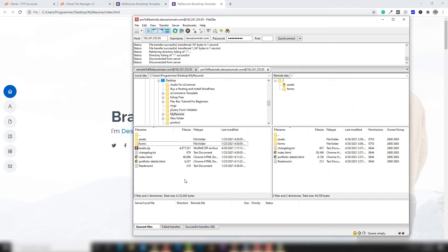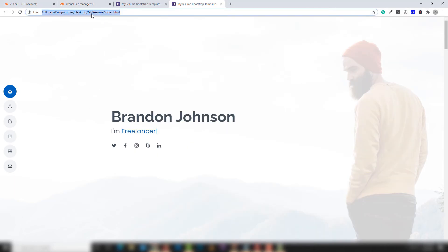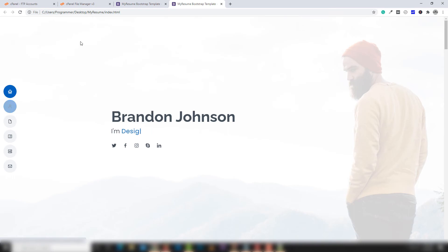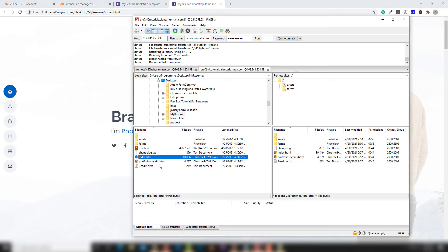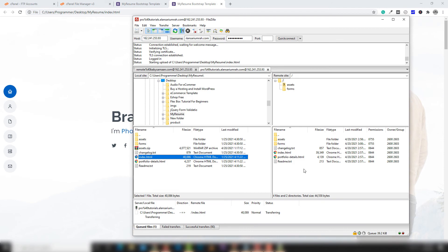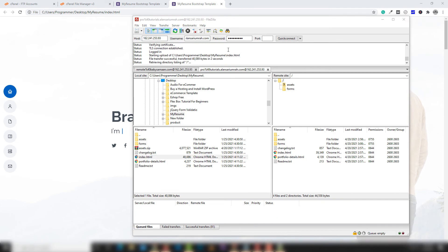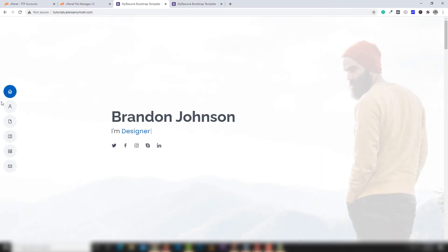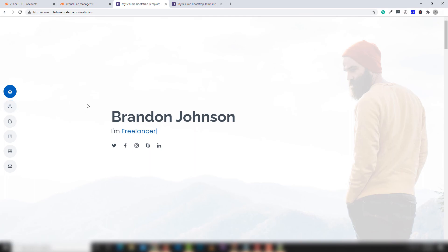Now I want to update this file on my live server using FileZilla. I open FileZilla, drag and drop the updated file into the live server directory. You'll get an override prompt — click override and confirm. Let's open the live site and hover over the menu — as you can see, 'about' has been changed to 'about me'.